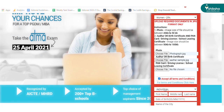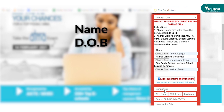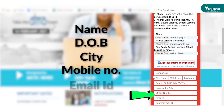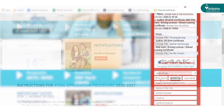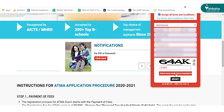Fill in details such as name of the candidate, date of birth, city, mobile number, email ID, etc. Check the details entered and enter the validation code, then click on the proceed for fees payment button.